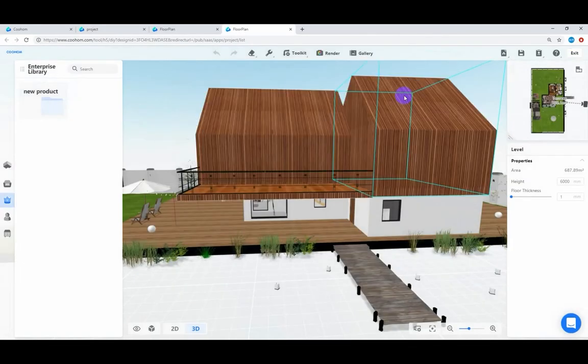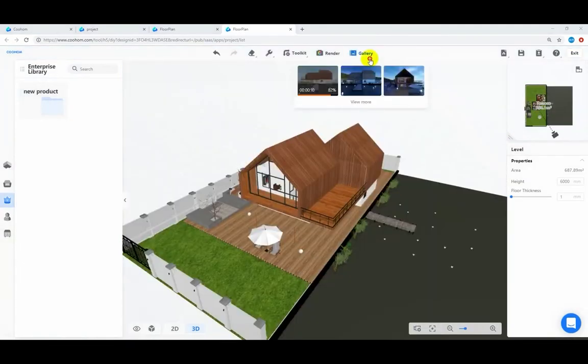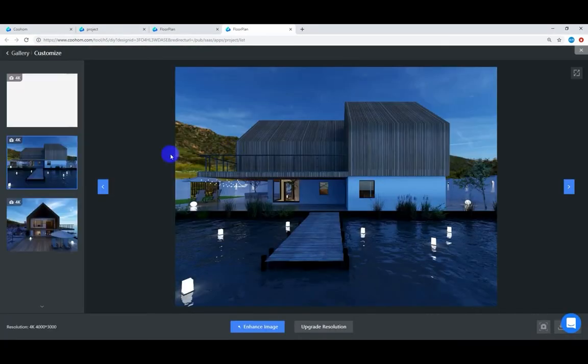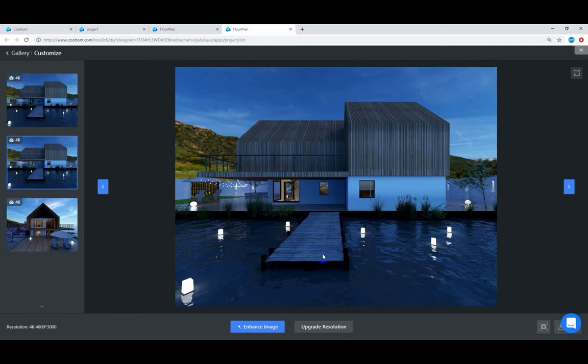This is the rendering effect. That's all for today. See you next time.